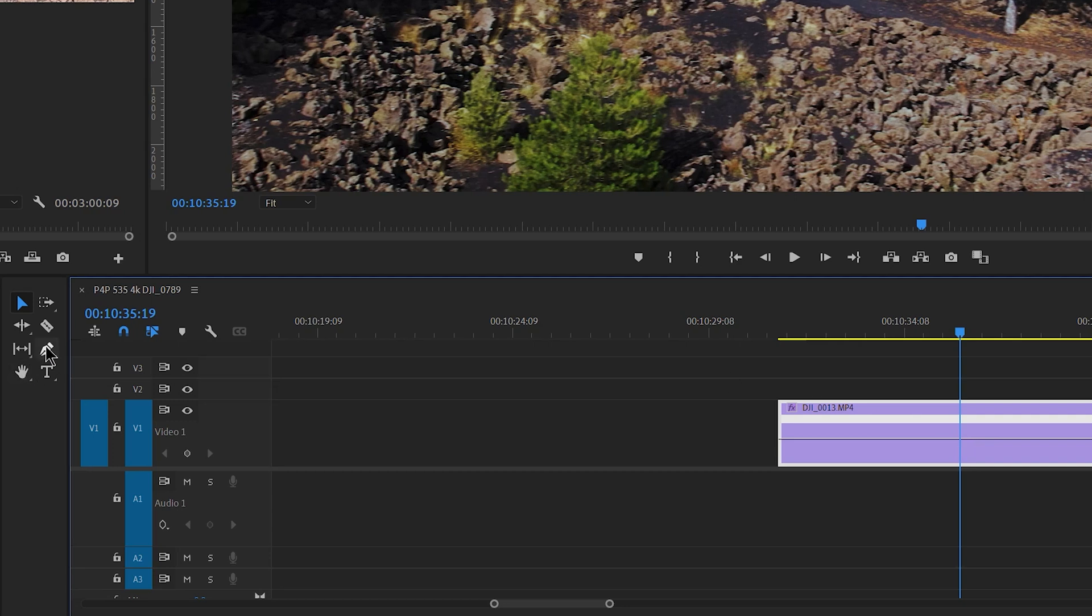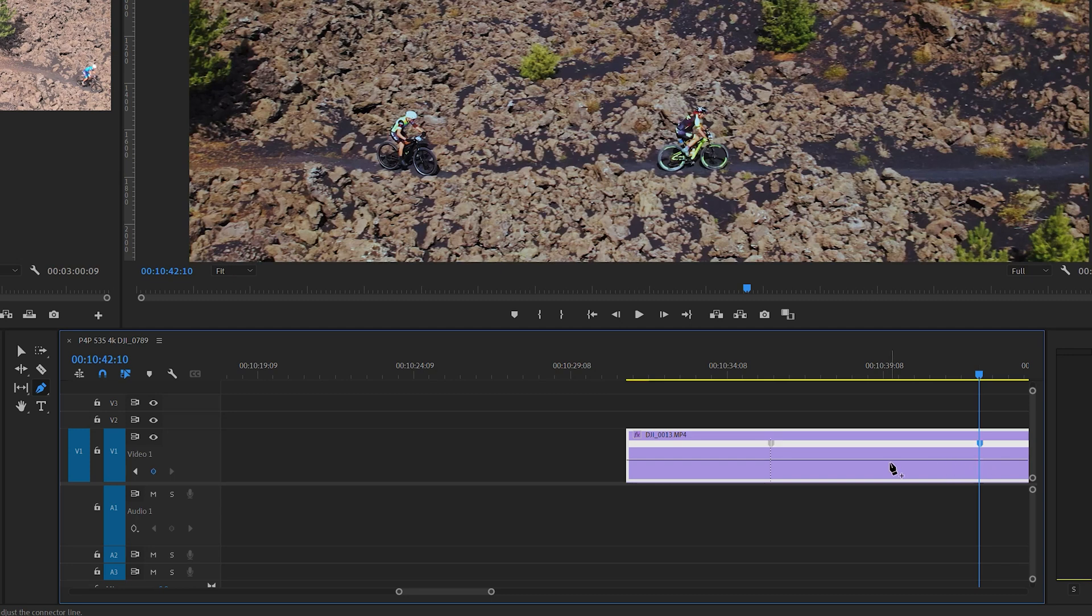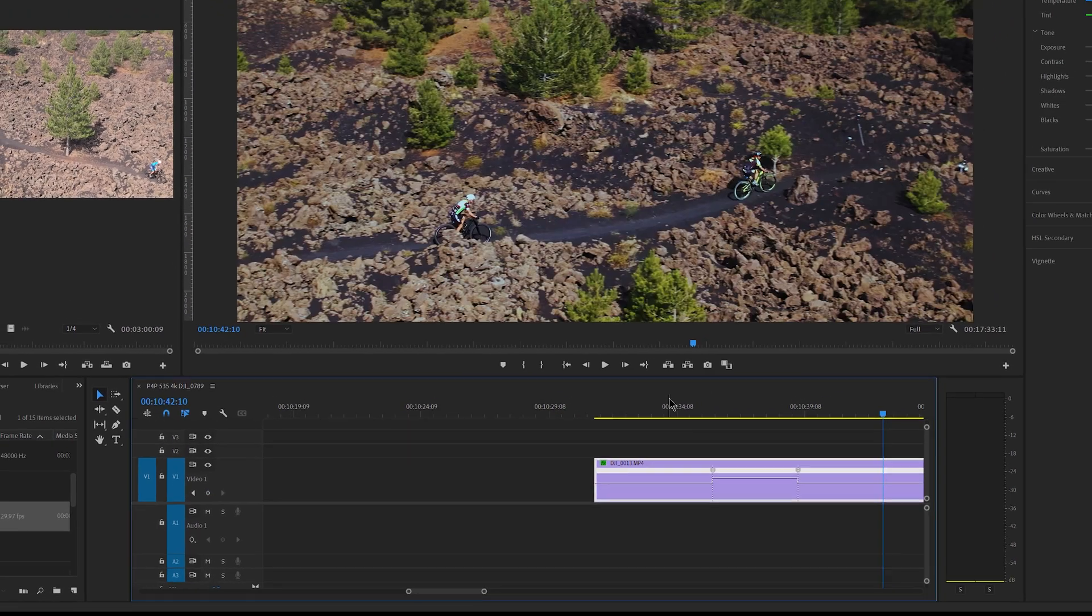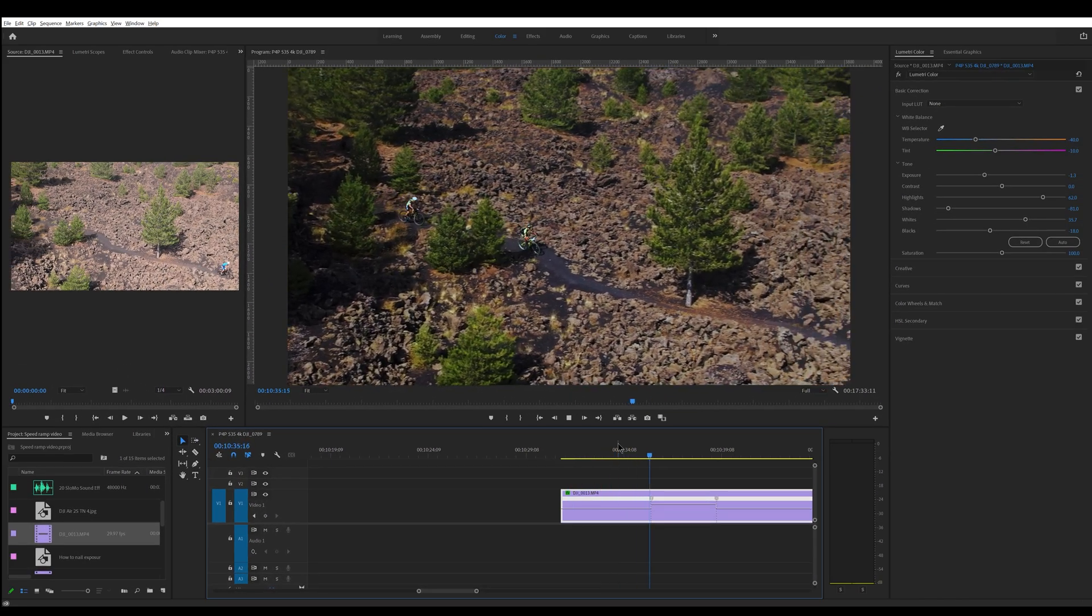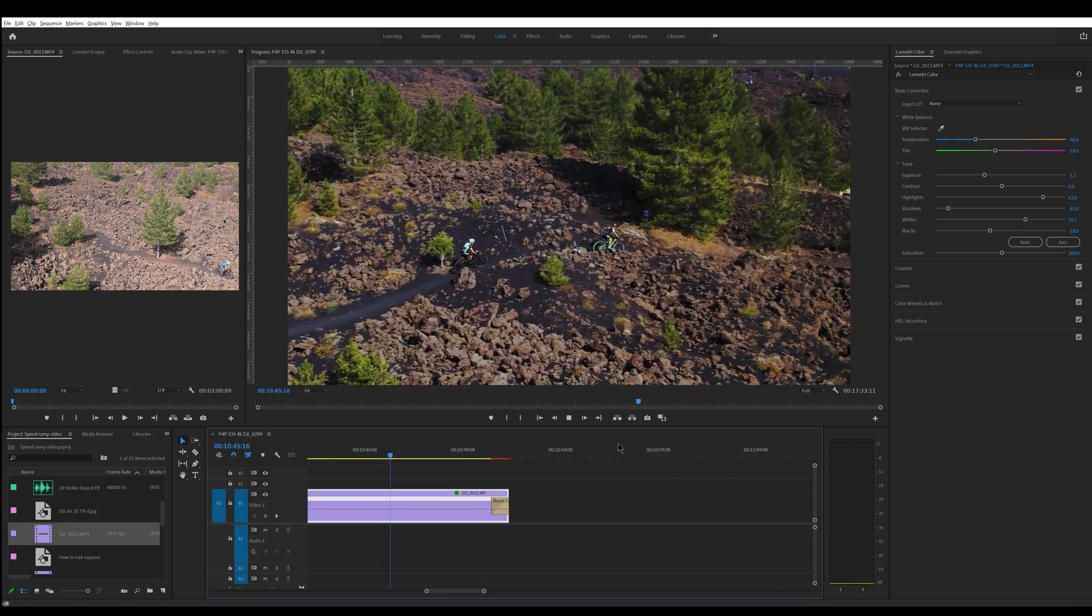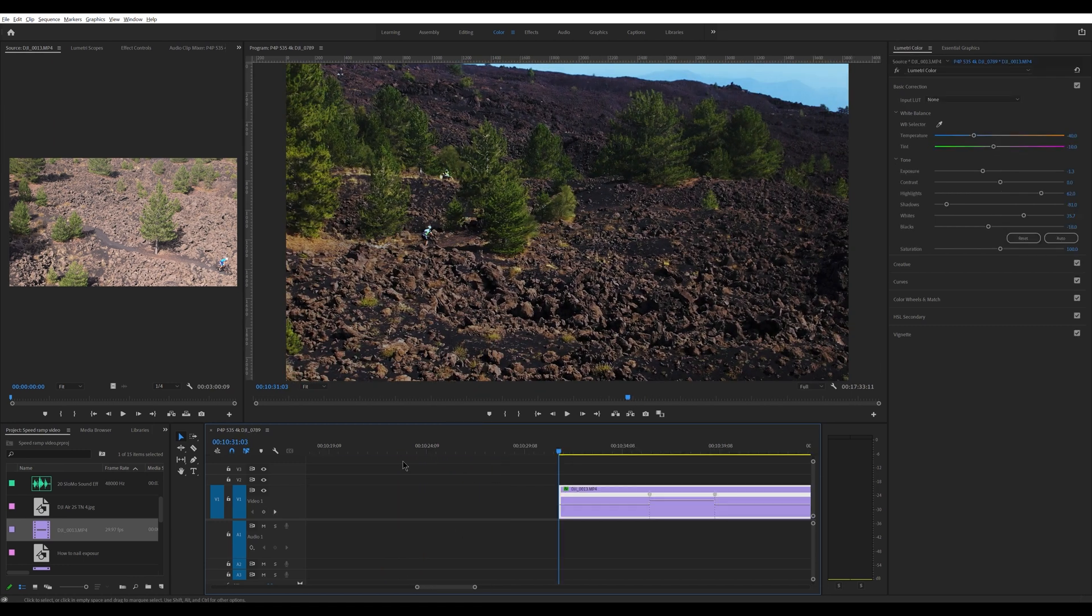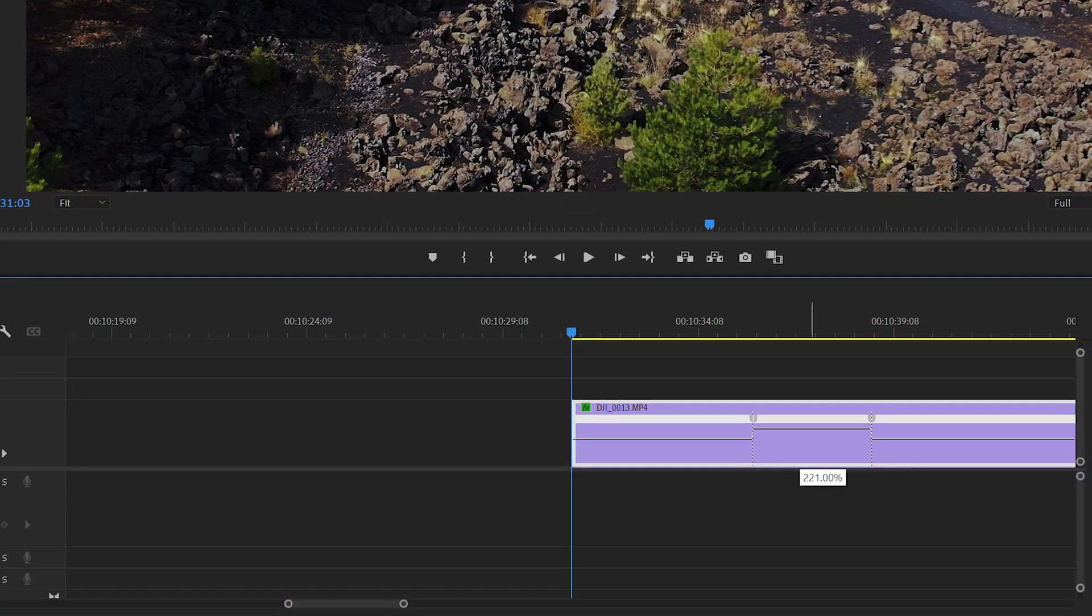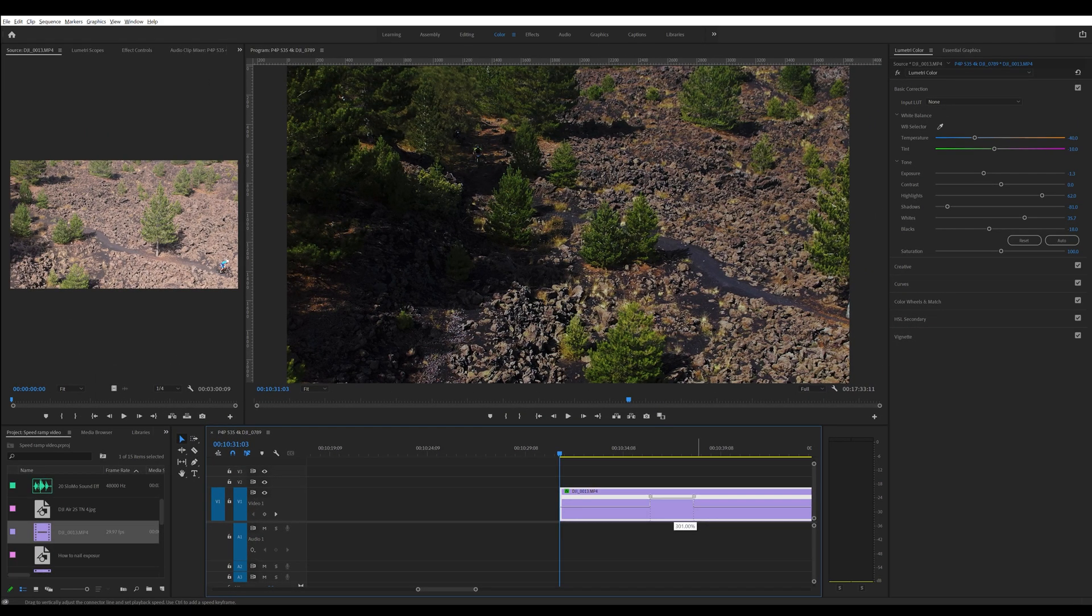So we do exactly what we did in the previous clip. We choose time remapping. With the pen tool we create two points and we increase the height of the segment in the middle. Let's say to 200%. Let's see the result. Of course, we can fine-tune it. Probably would be more fun to get a faster speed, so we move the central segment to 300%. Better now.